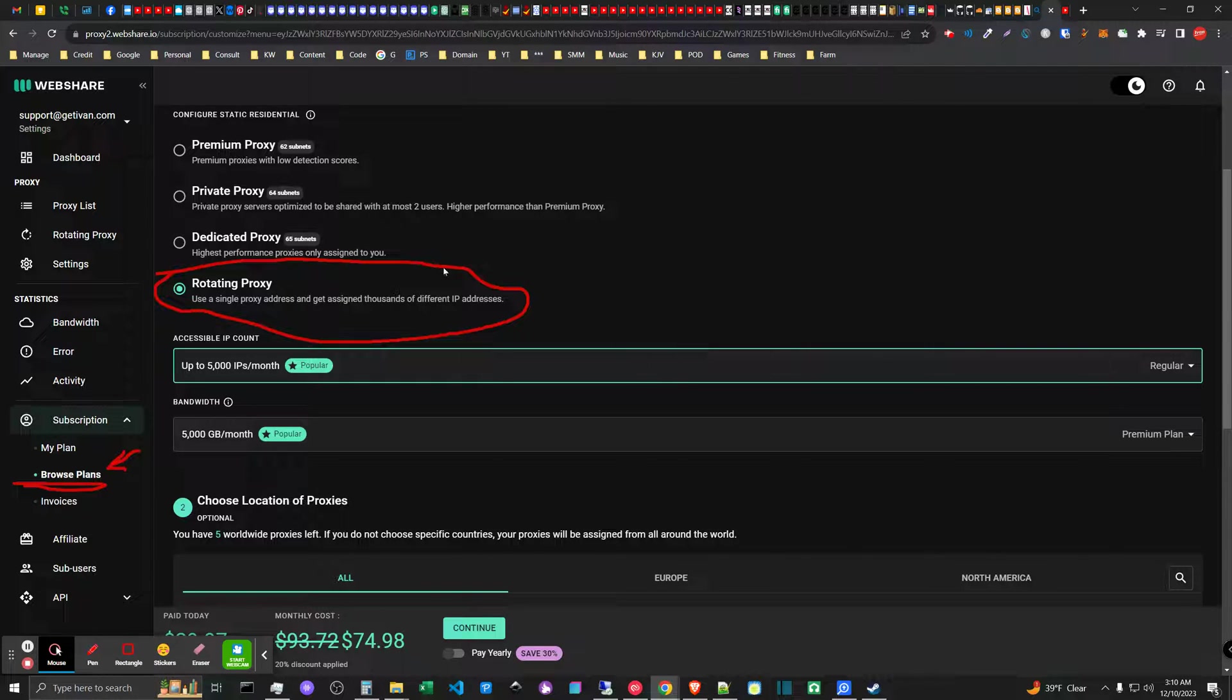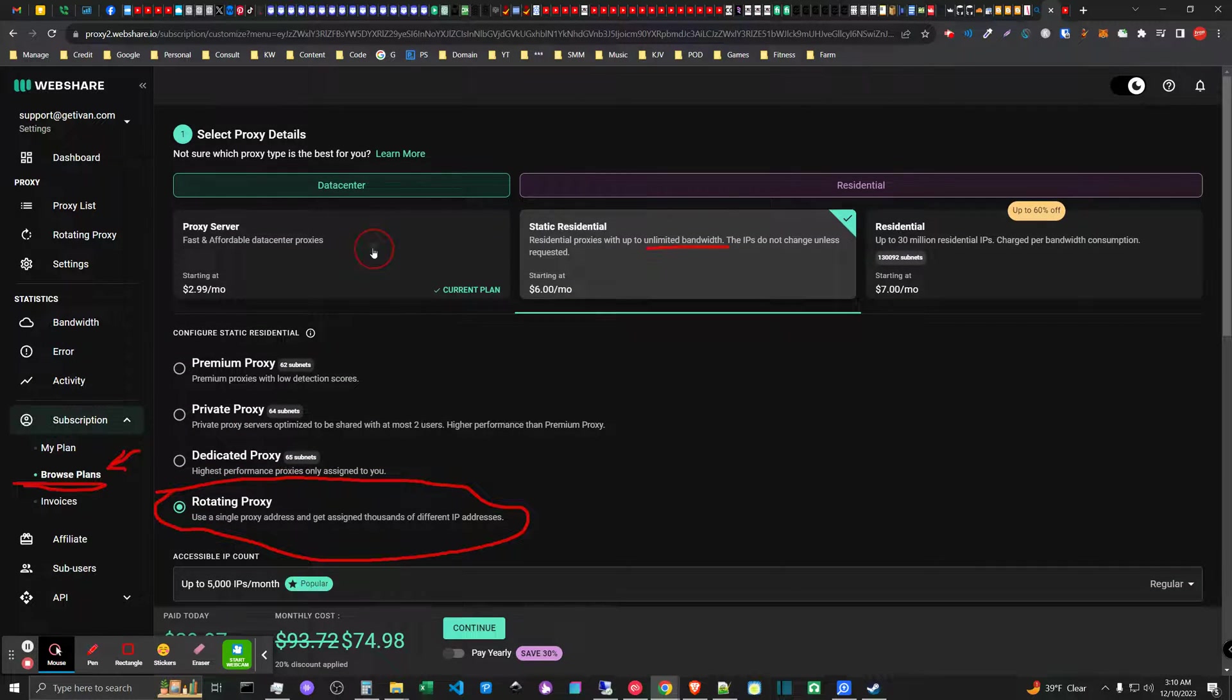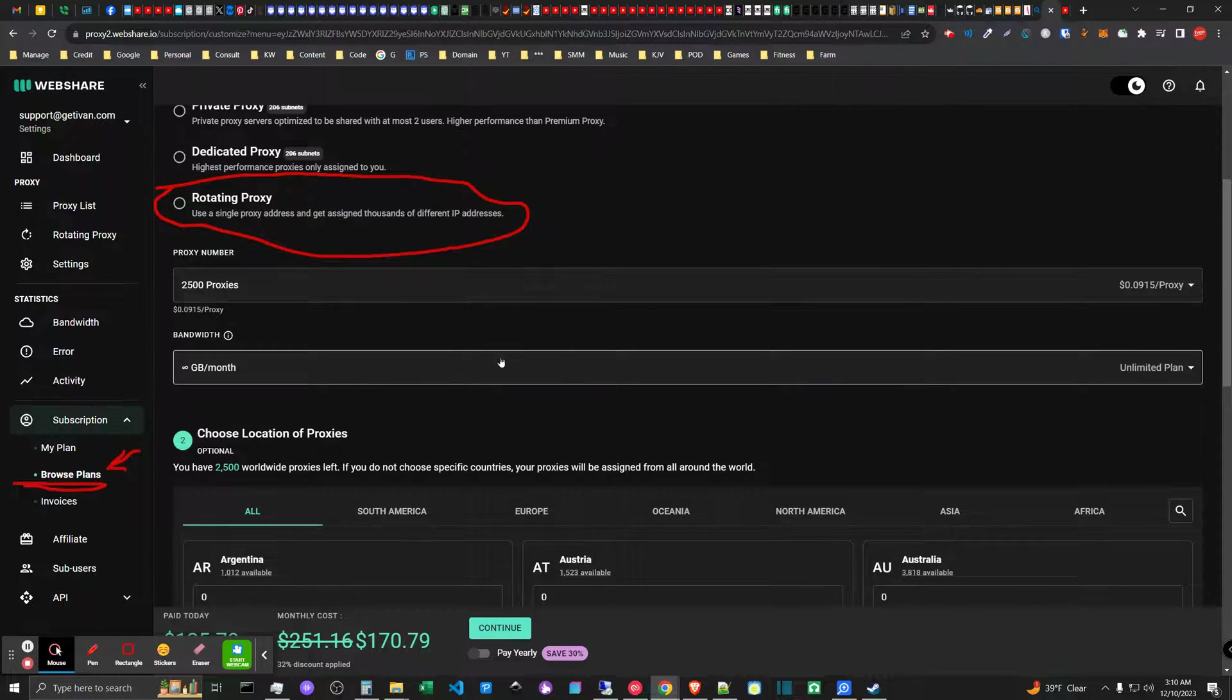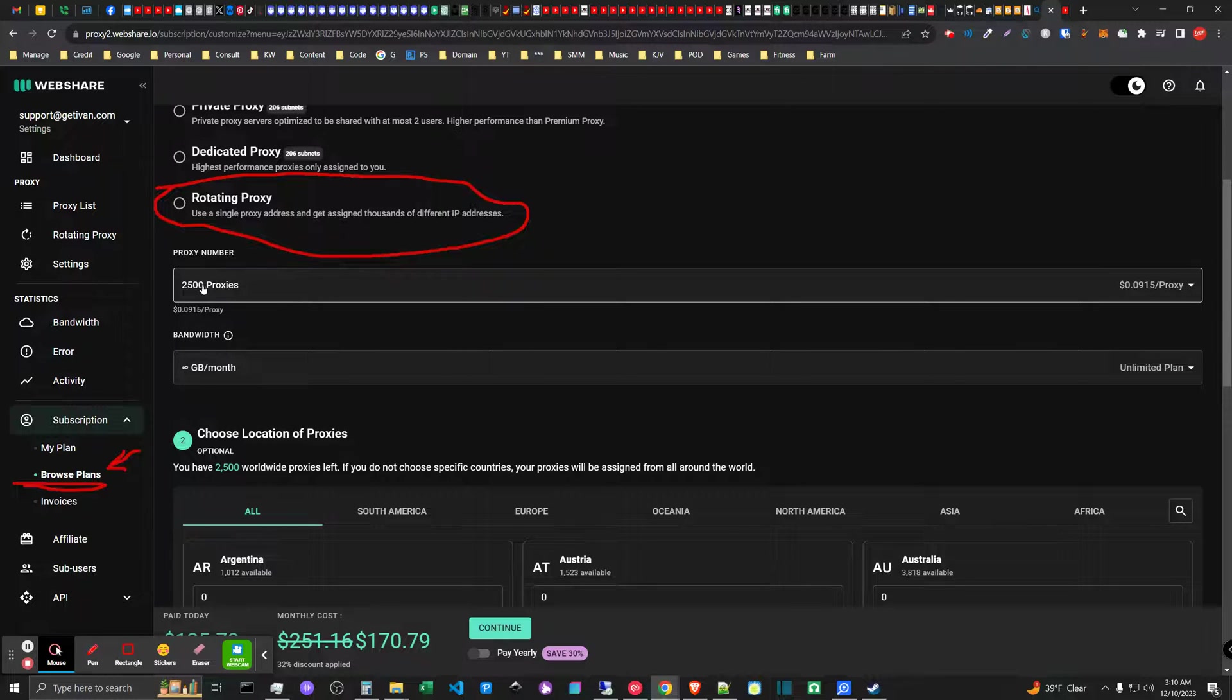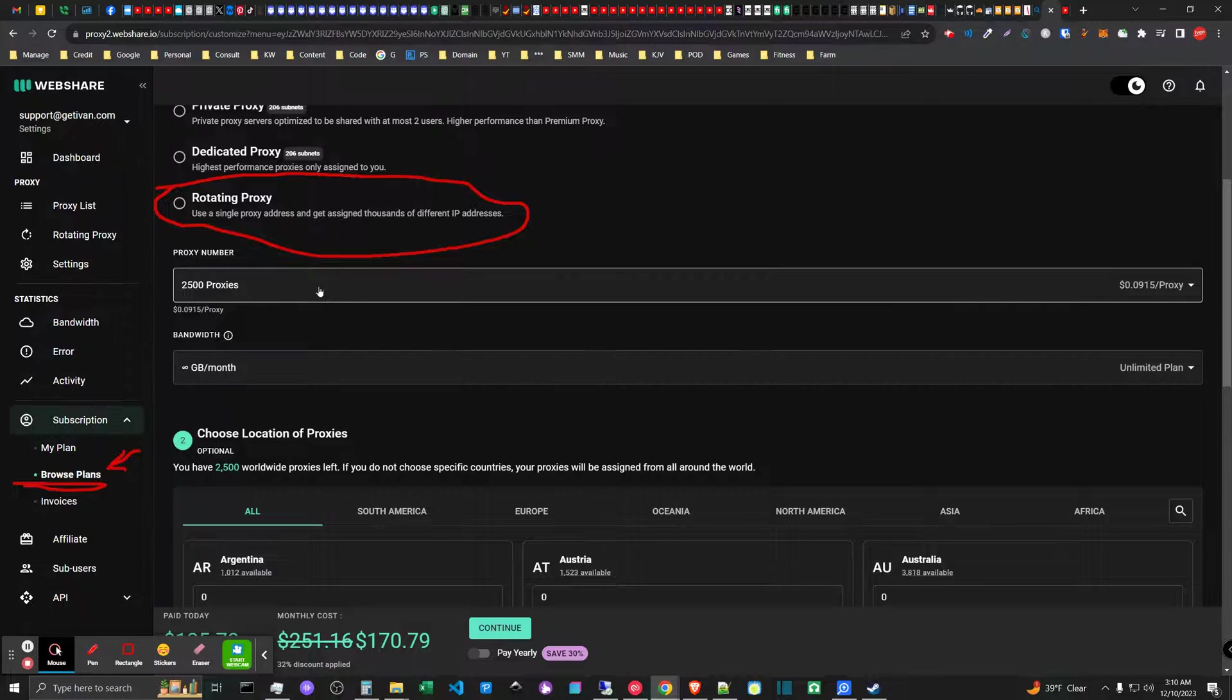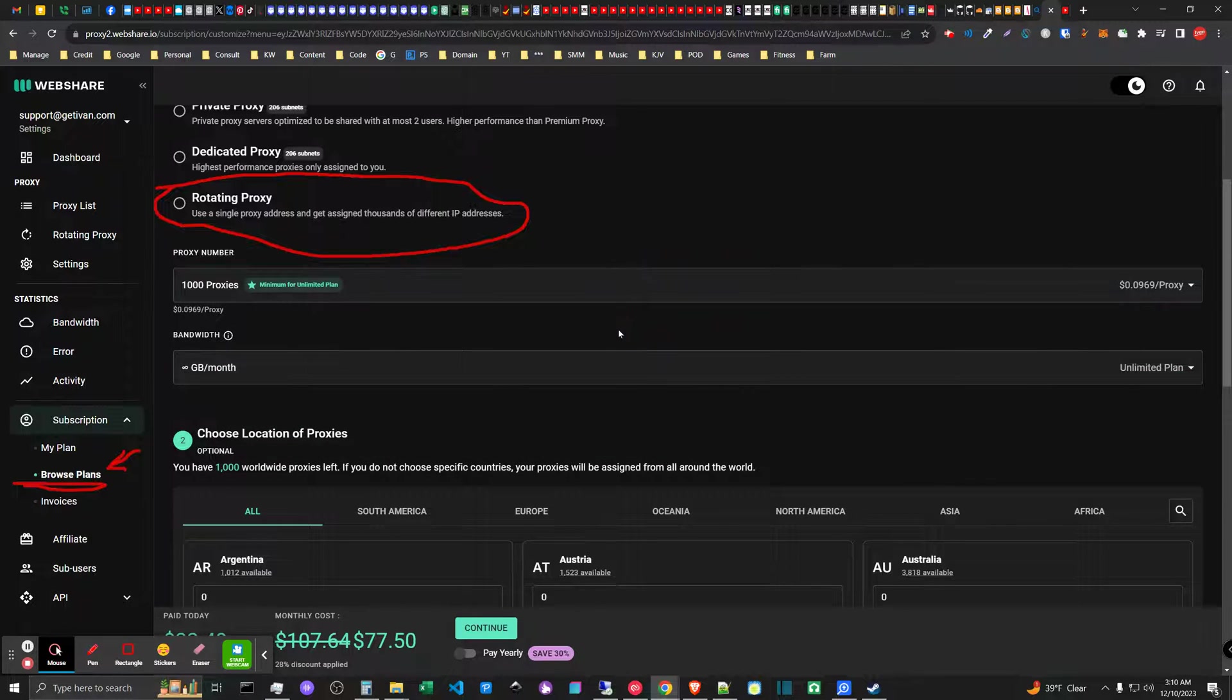That can be better than the shared model. If I come over here to the shared model, what I have at the moment or one aspect of my scraping process uses 2500 proxies with unlimited bandwidth, which is pretty great. Even a thousand proxies is pretty great.